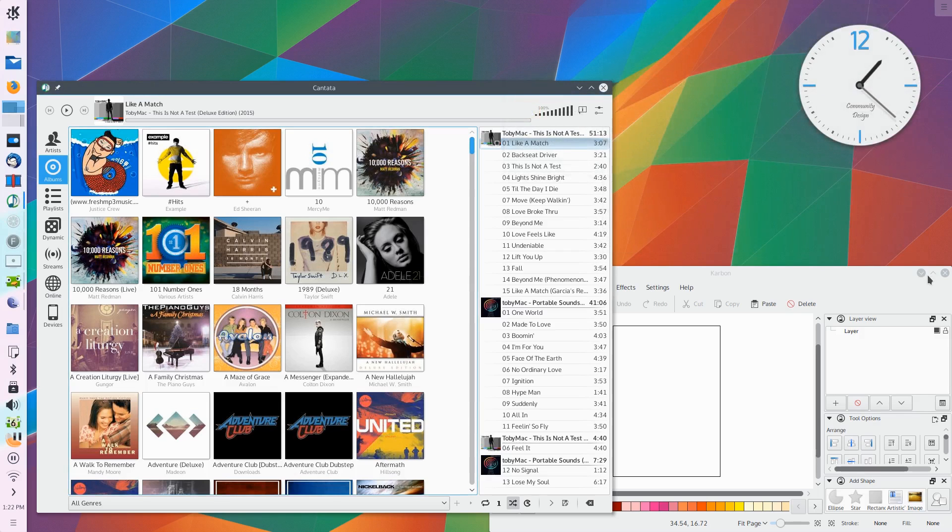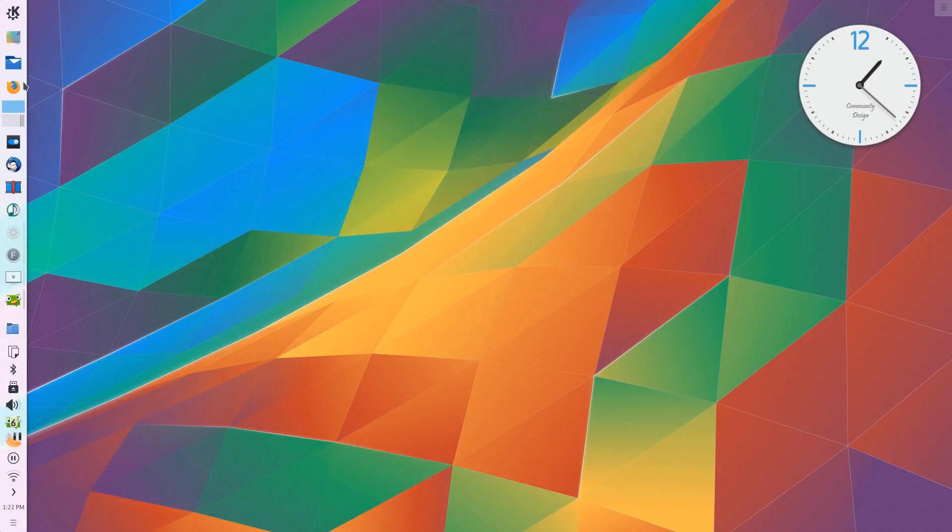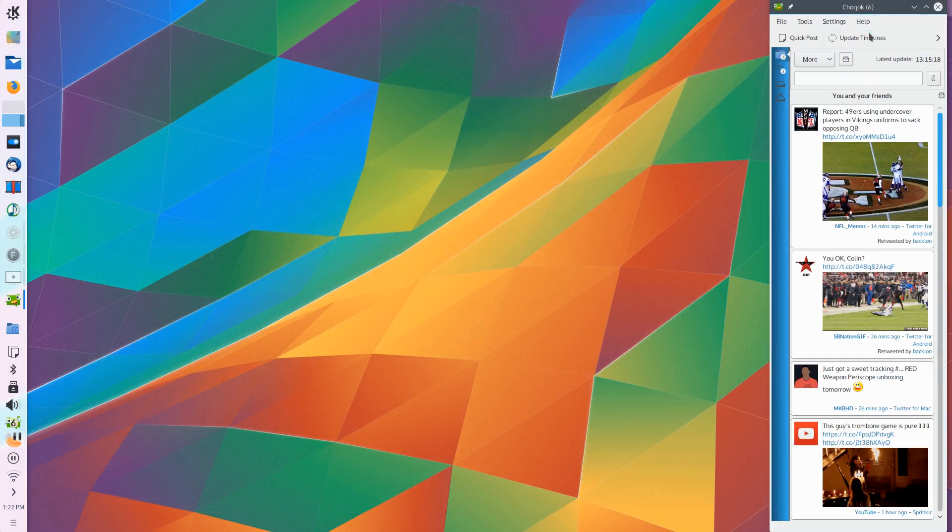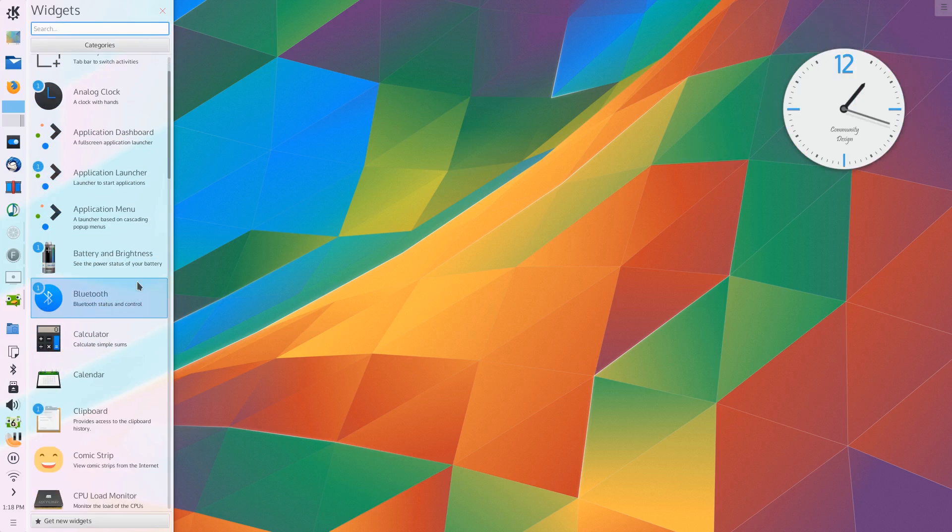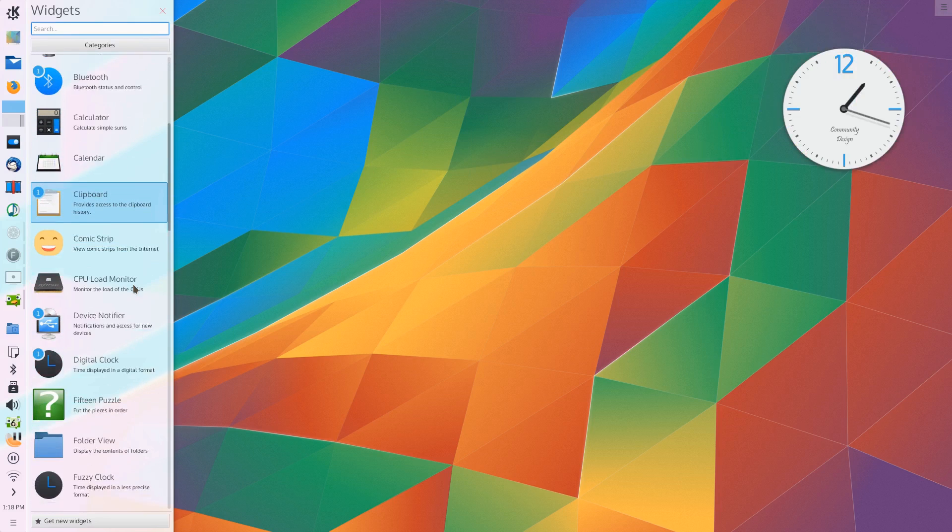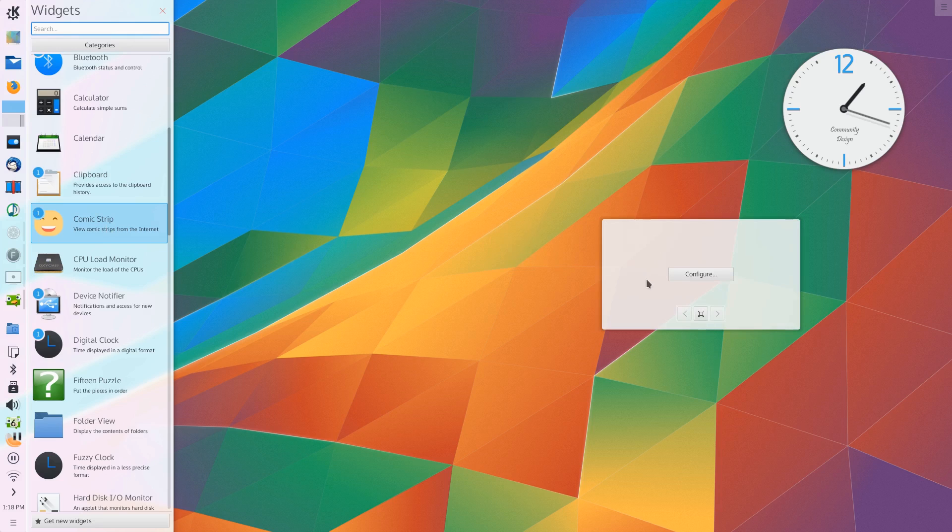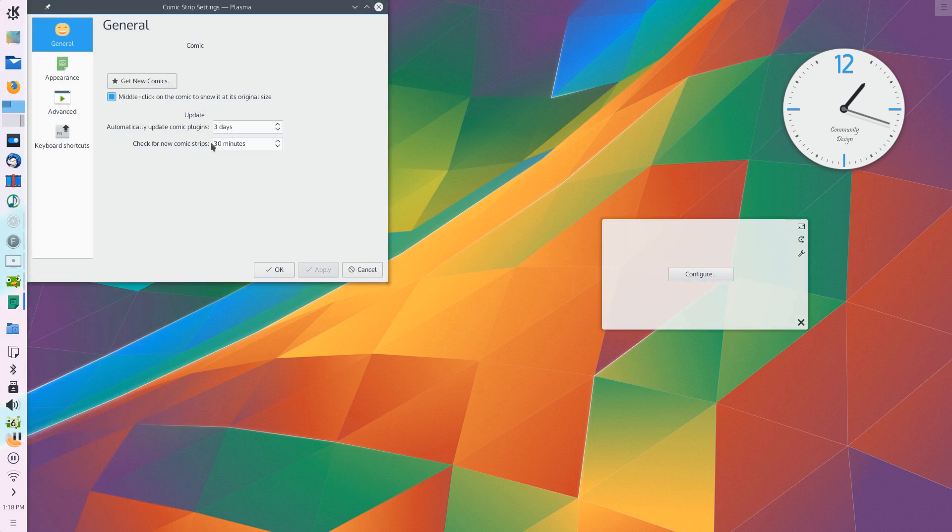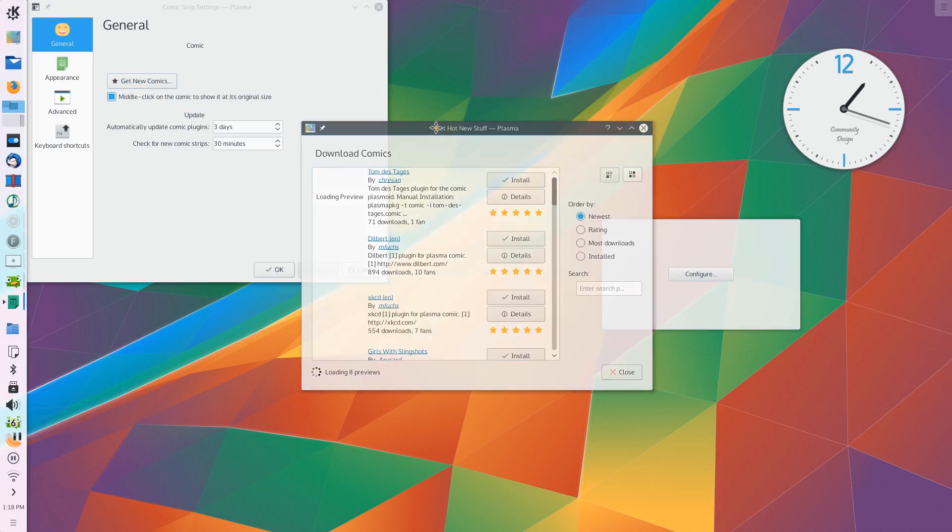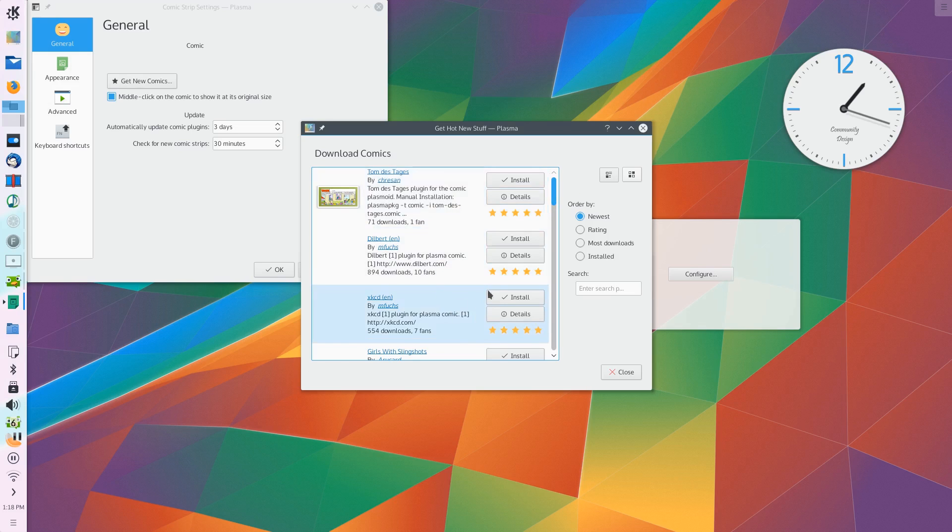Thankfully, it is. There is hardly any animation tearing or anything going wrong in the user interface at all from an animations point of view. Not only that, but I feel like the animations in KDE are a little bit more toned back than what they were in the 4.x series of the Plasma desktop.